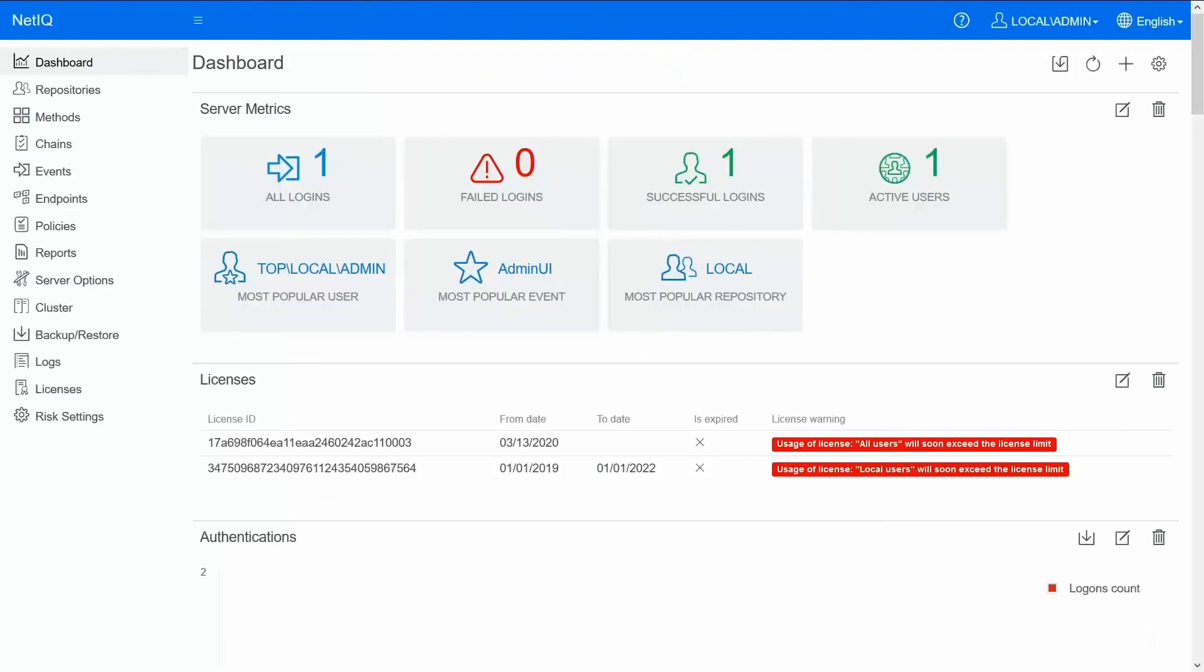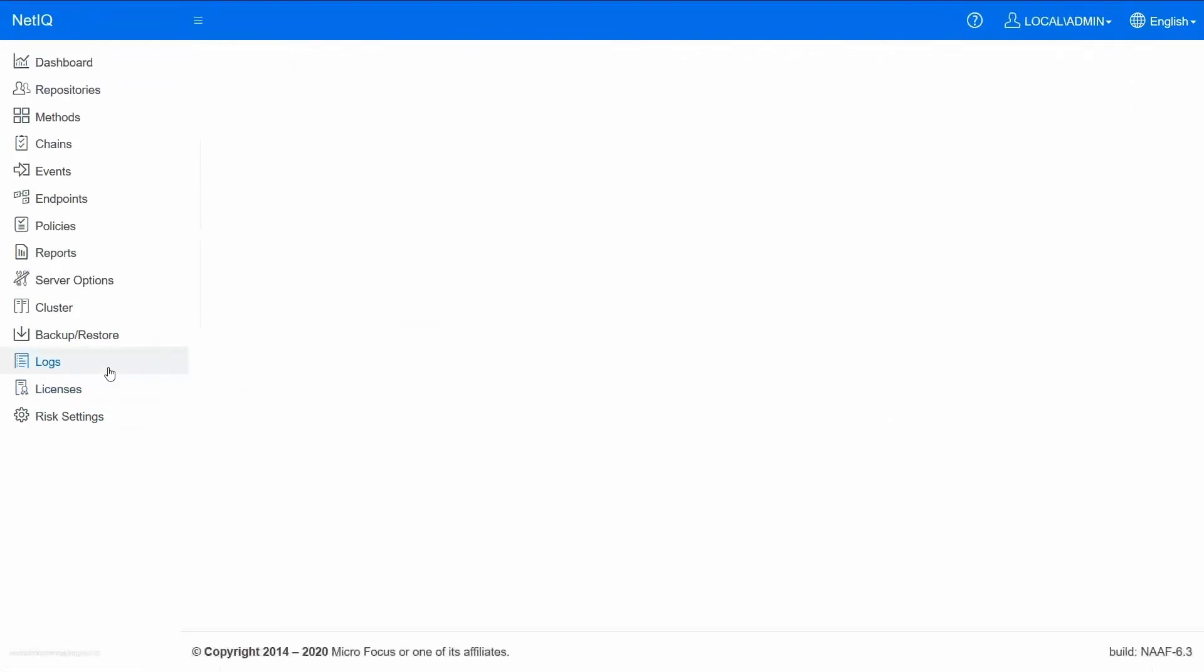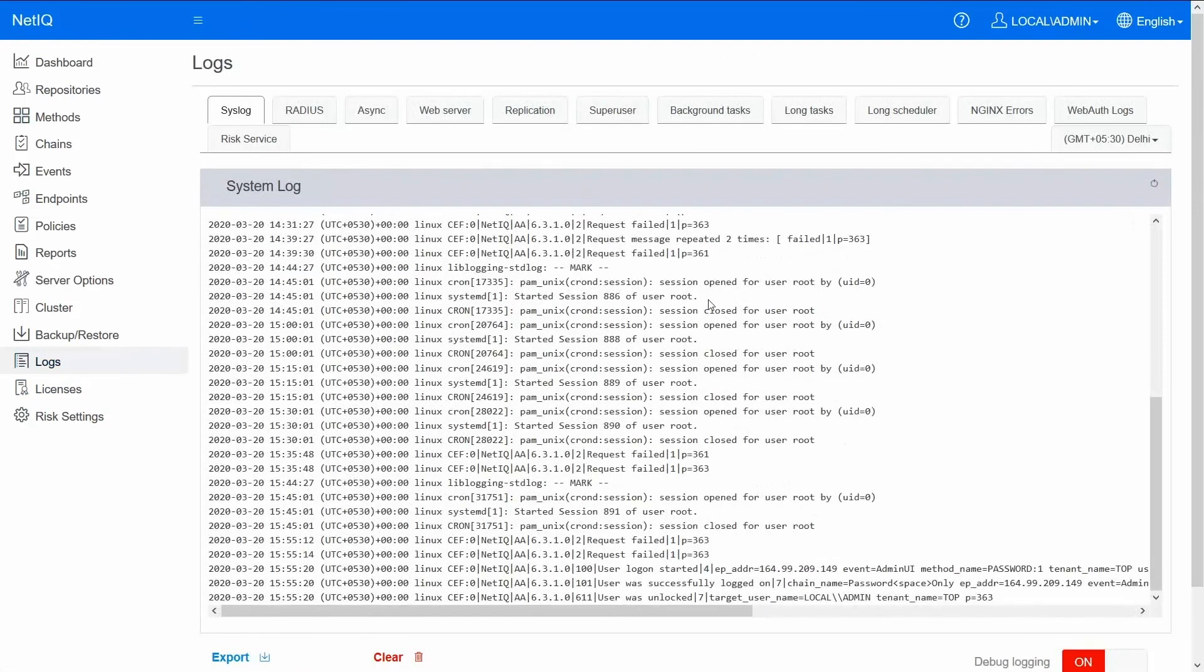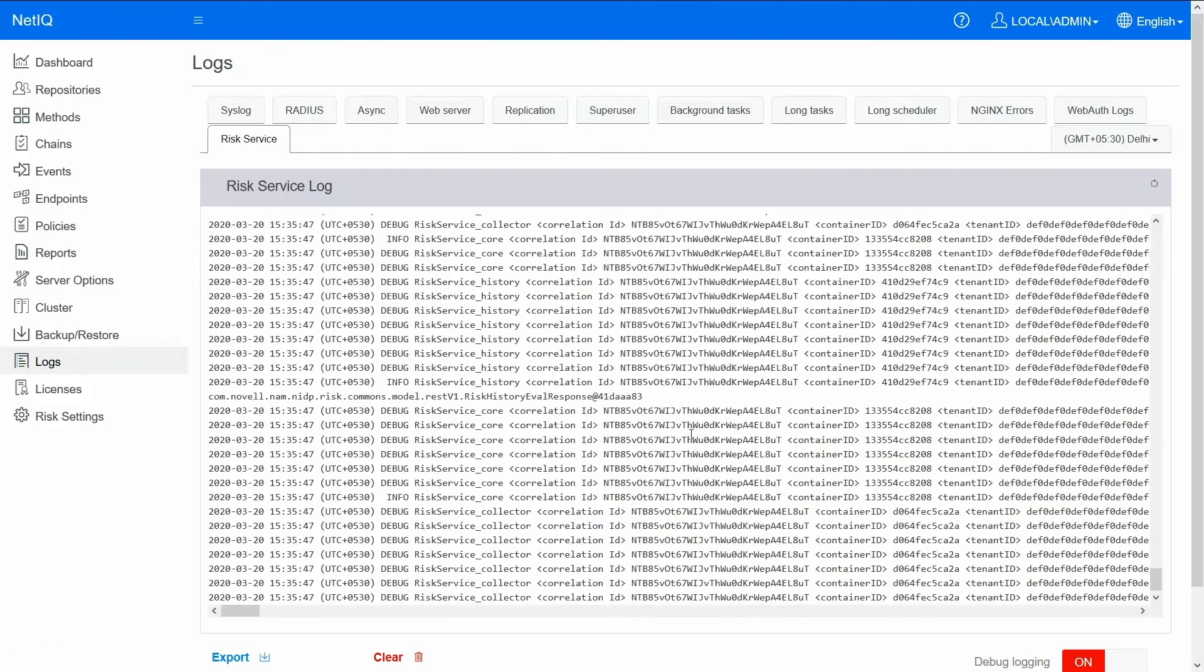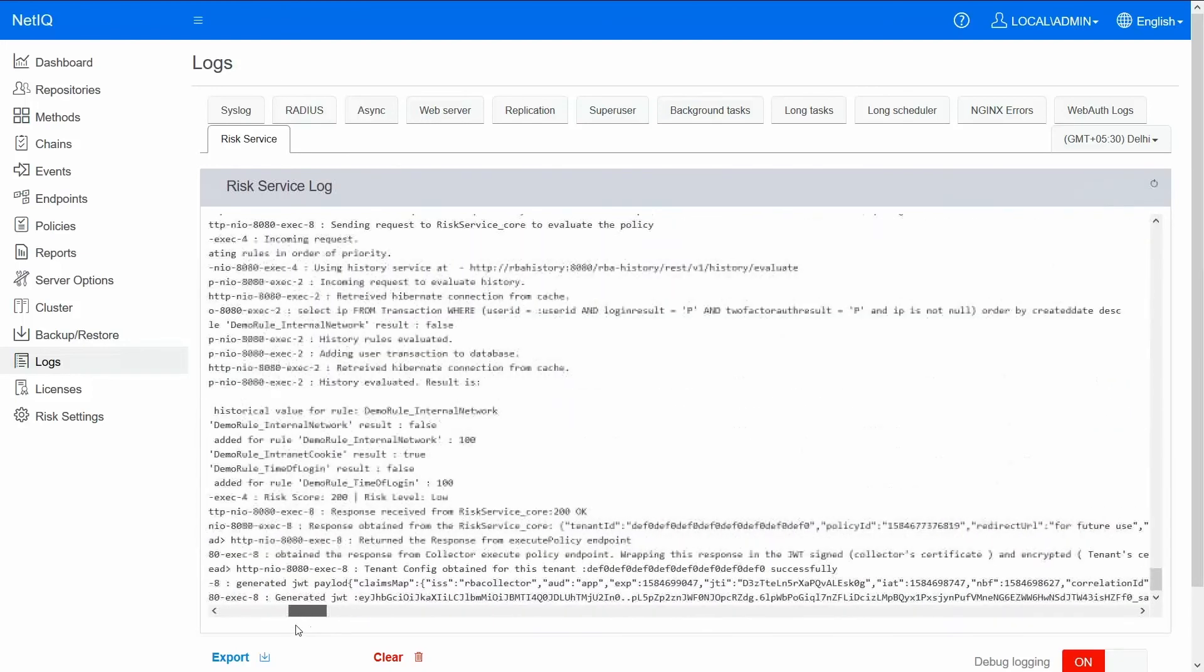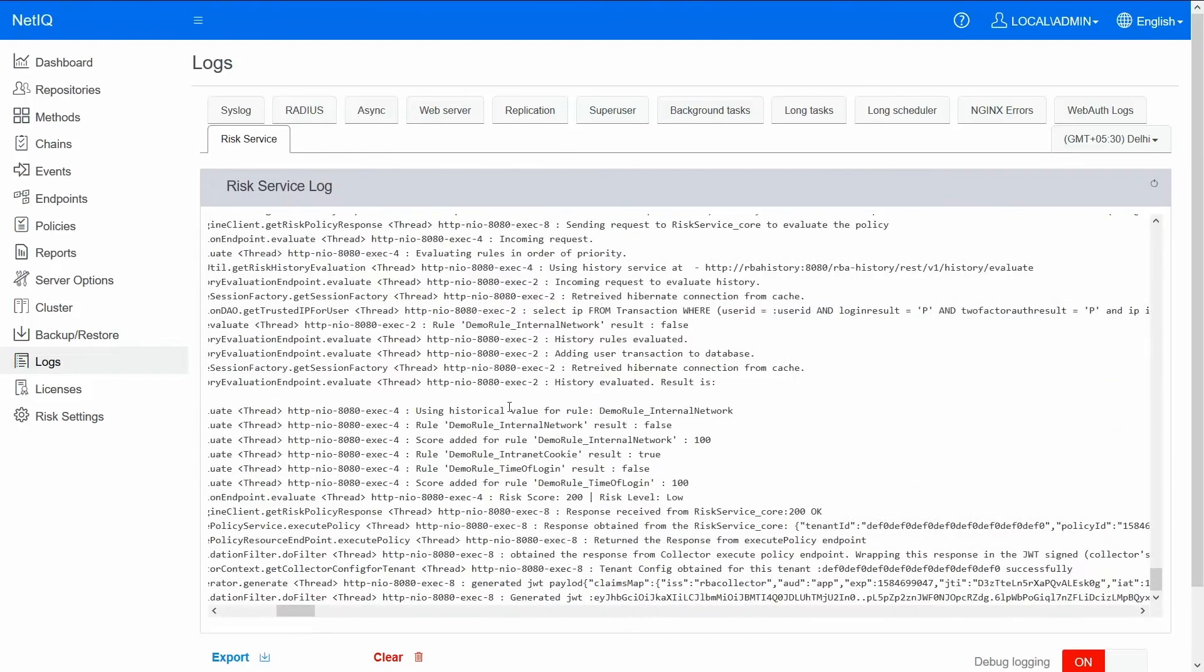So this brings us to the end of that demo. I just want to show you one final thing before we close. This is where you could find the logs of risk service. You see the rules that were executed and the result of the rules. It says risk level was low for our last attempt.